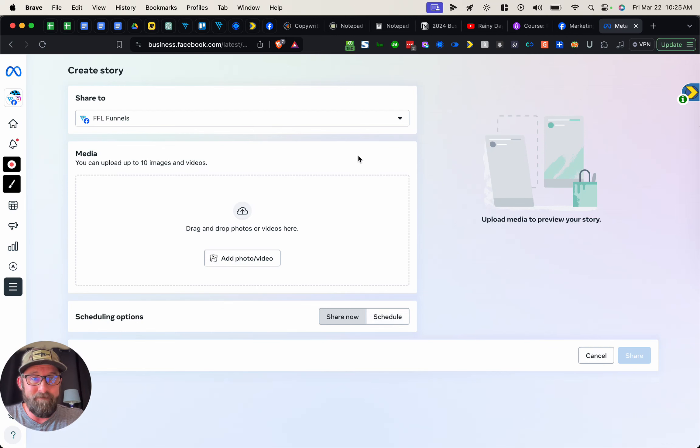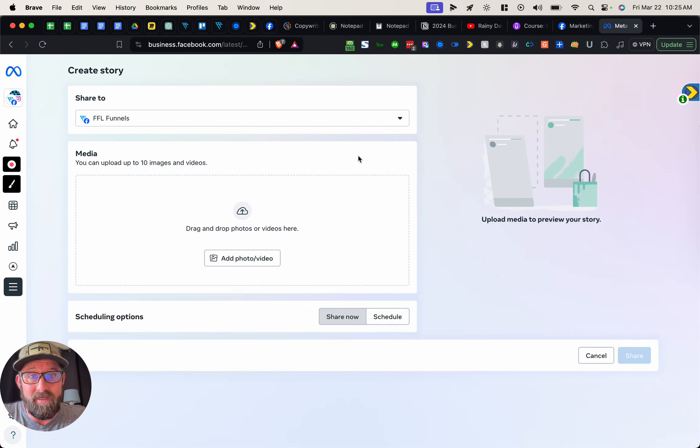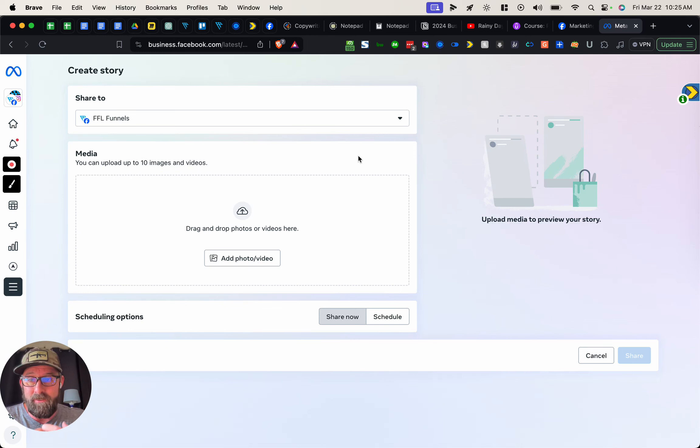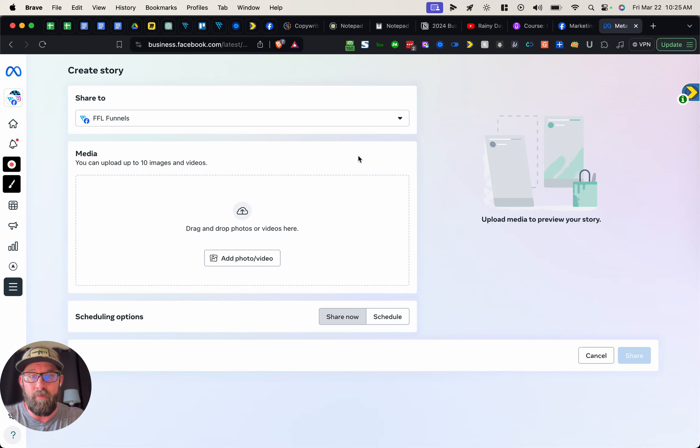I believe you can access Meta Business Suite on your phone and do it that way as well. I don't actually use this very much because I have a group, but this is how to do it, guys.